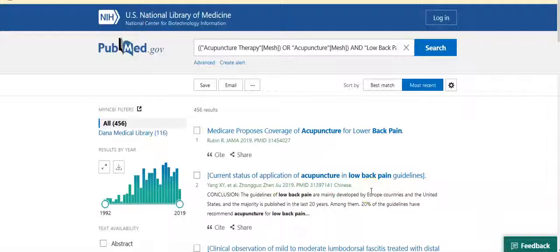Though searching solely on MeSH terms usually produces a more highly focused set of results, there is one important caveat to keep in mind. As a matter of procedure, citations are entered into PubMed immediately upon receipt from the publishers, and then the MeSH terms are assigned retrospectively, usually within one to three weeks, but sometimes longer. What this means is that a search conducted solely using MeSH terms will not pick up newly added articles until they have been fully processed. In addition, a MeSH term search will not pick up citations for articles from several smaller subsets of results that are part of PubMed but which will never be assigned MeSH terms.